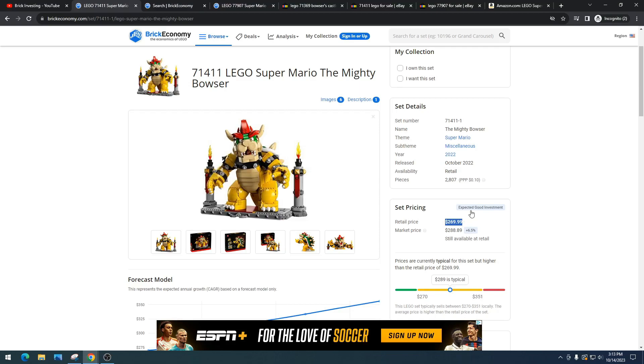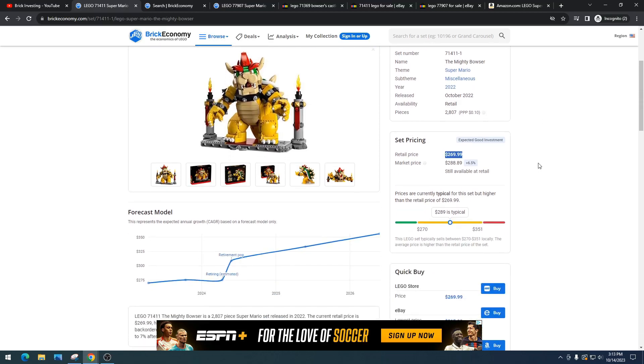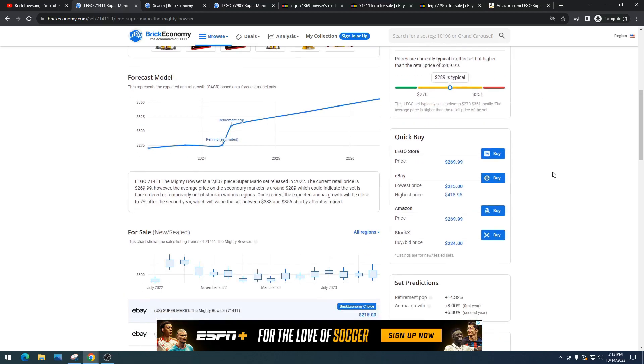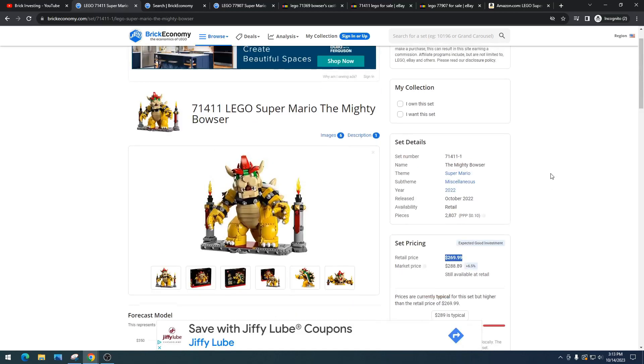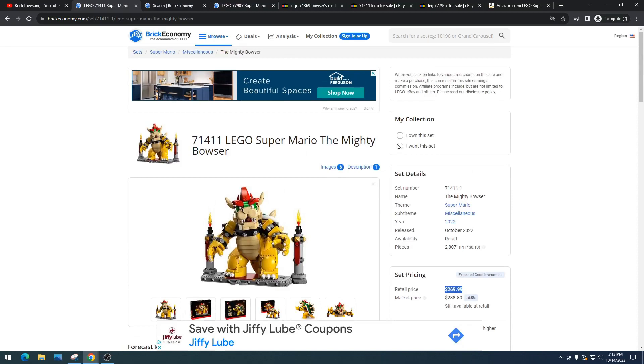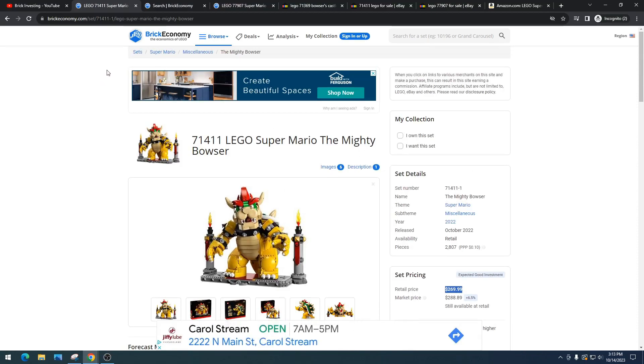So it's got 2,807 pieces, which is a price point per piece of 10 cents, which is honestly pretty decent. And I think it's a phenomenal build—I can't emphasize that enough. But let's take a look at how the Mario theme has been doing so we can kind of gauge where I think this might go.